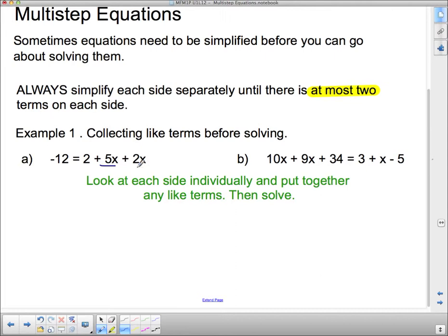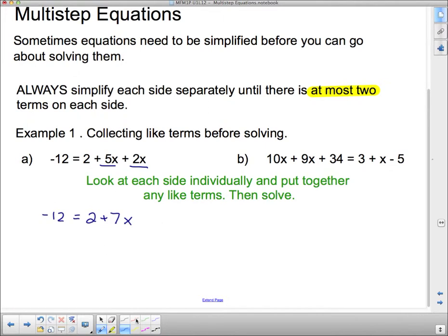If we take a look, we've got a 5x and a 2x, so I can simplify on that side. The first side stays the way it is — negative 12. And then 5x and 2x go together to make 7x. Now that I have everything put together that can be combined on this side, this just becomes a question of what we've been doing for the last two days. I'm going to call this the home of the constants, which leaves this side to be home of the variables.